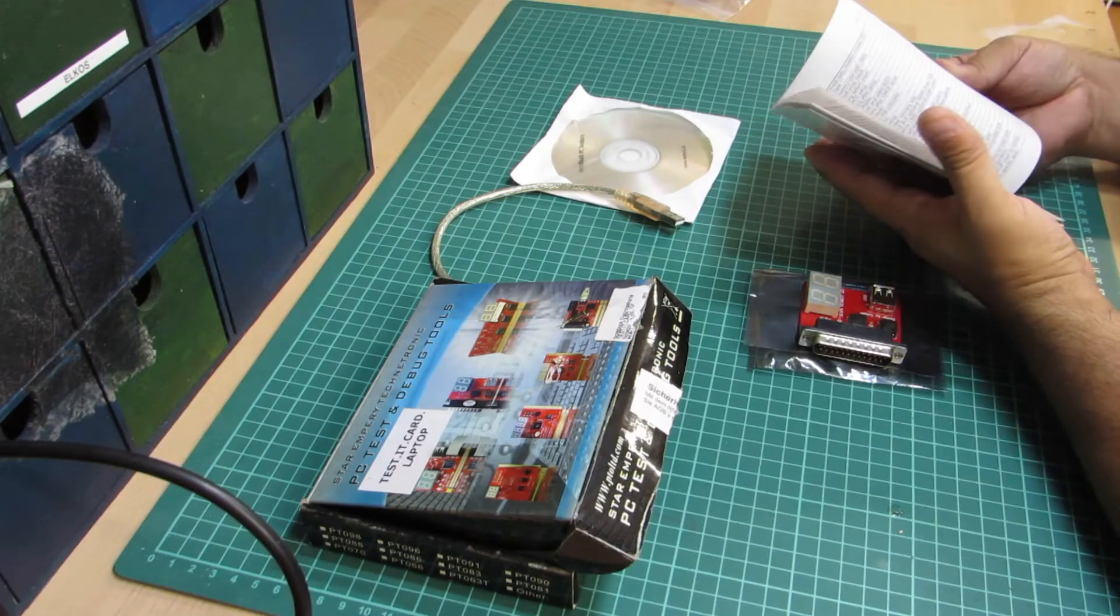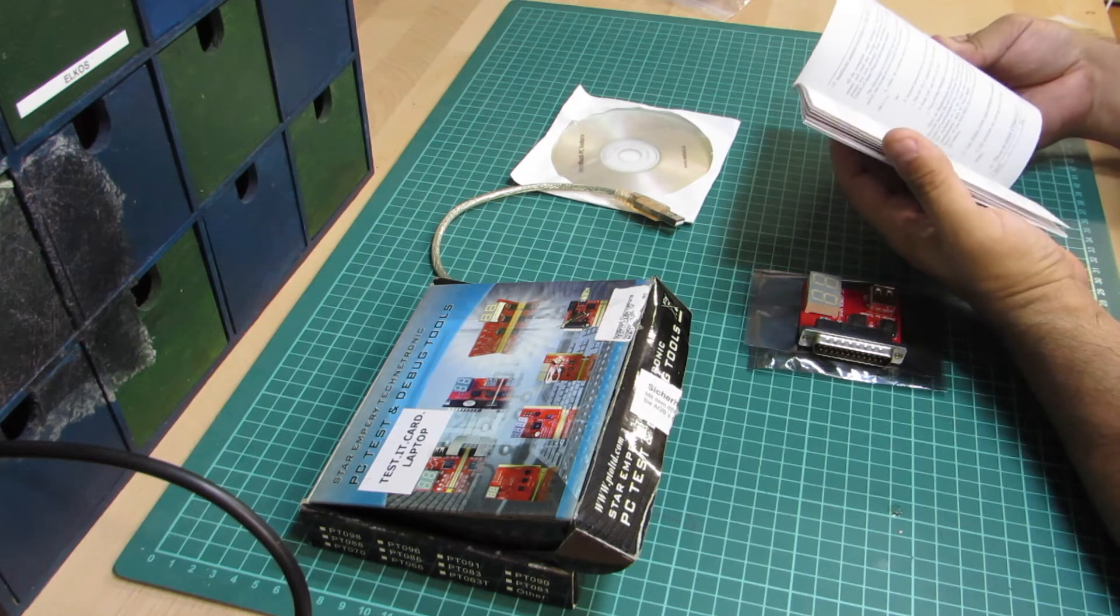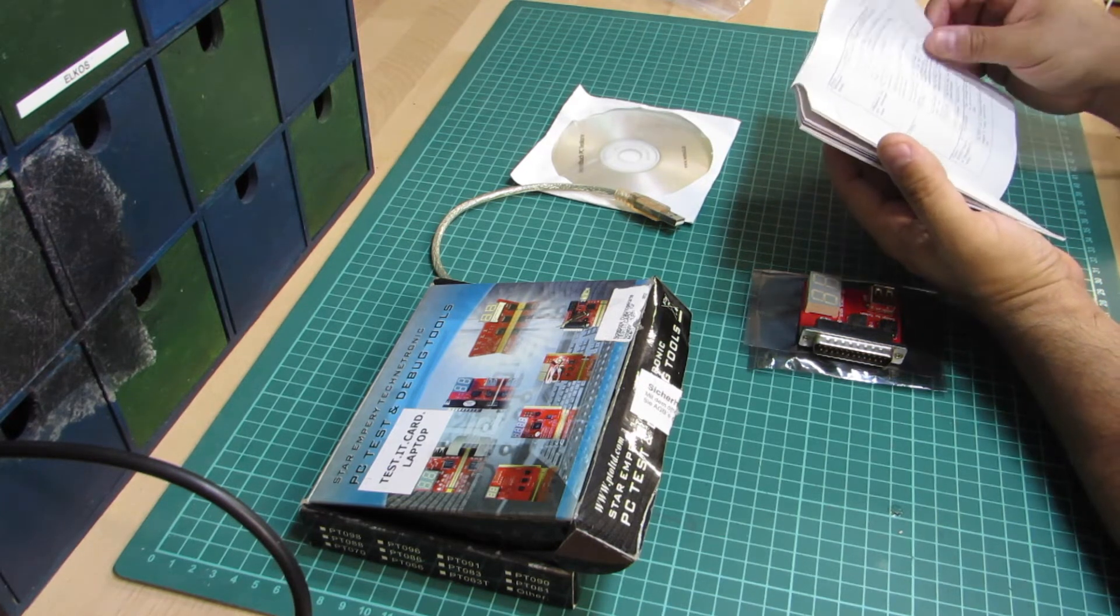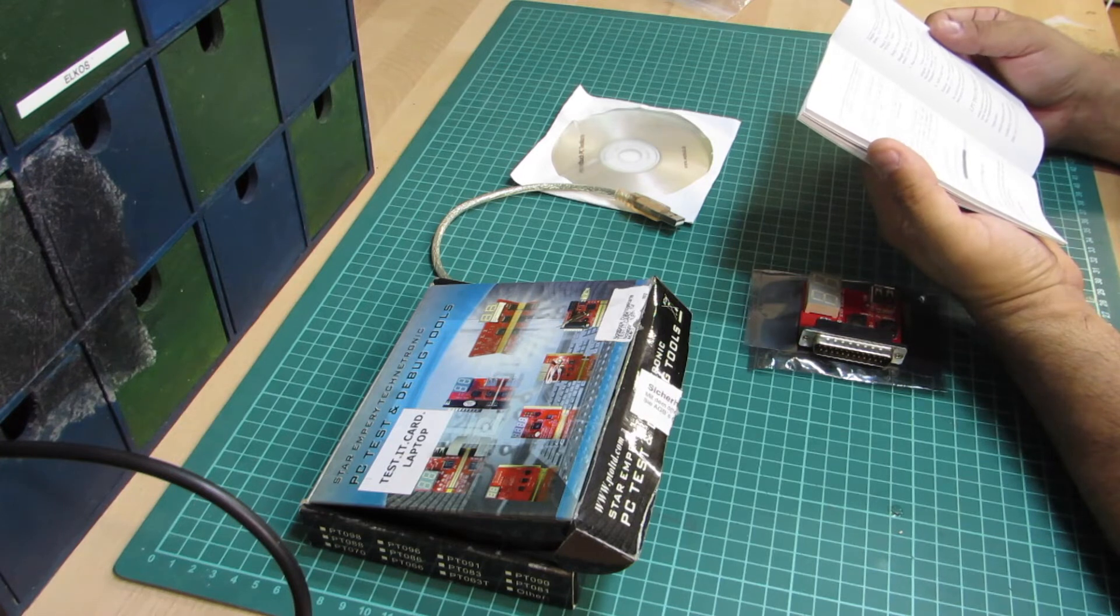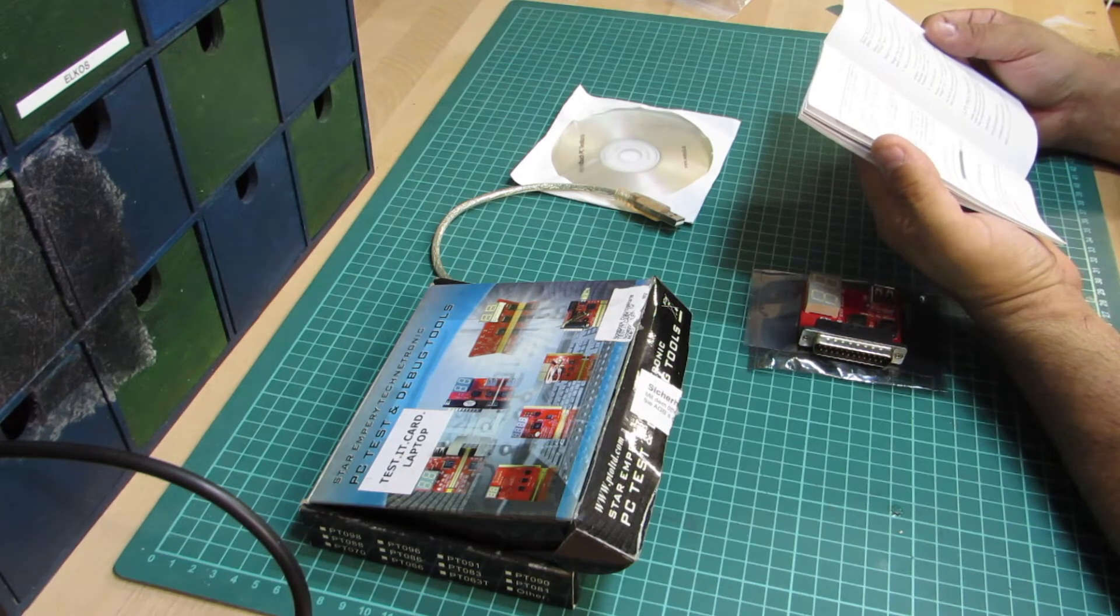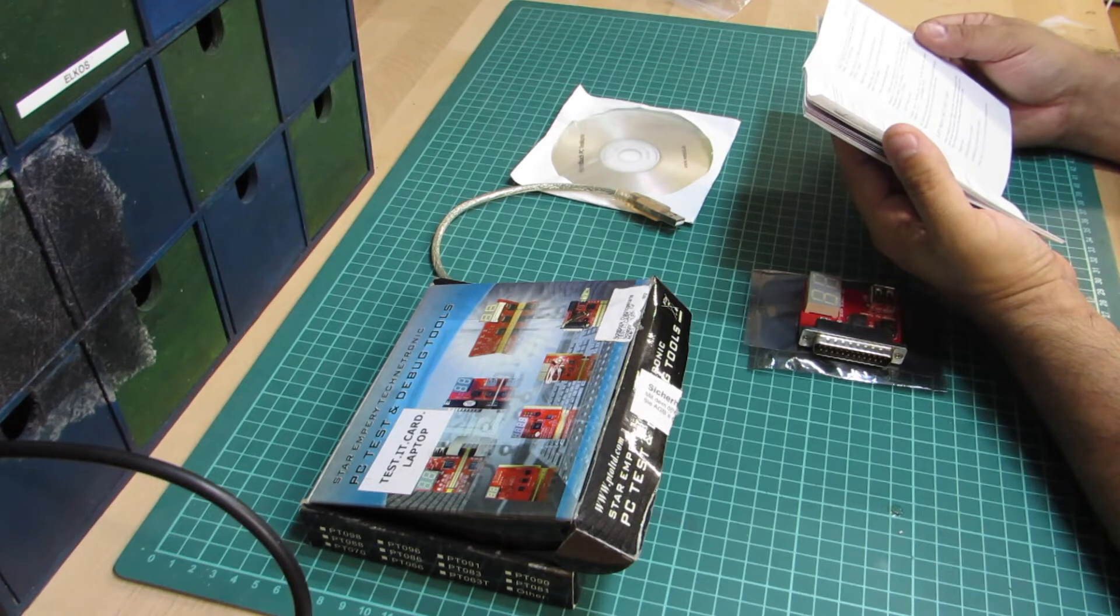Along with the board and cable came a CD and a small instruction manual, which contains little to no explanations, but many pages of actual BIOS error codes.